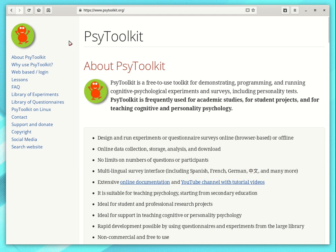Hello. In this video I'm going to show you how to quickly set up an online study with PsyToolkit. I will not go into all the details. I just want to show you how quickly you can do it.